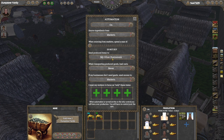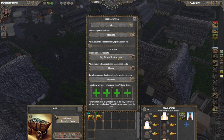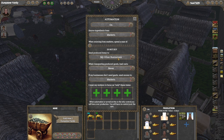The same is true for supply lines. If you run an ale house and you need eggs or milk, and you've got a corral making milk, you can set it to 'other businesses' to automatically send to other businesses. It will send that milk to whatever business can utilize it — so your ale house.